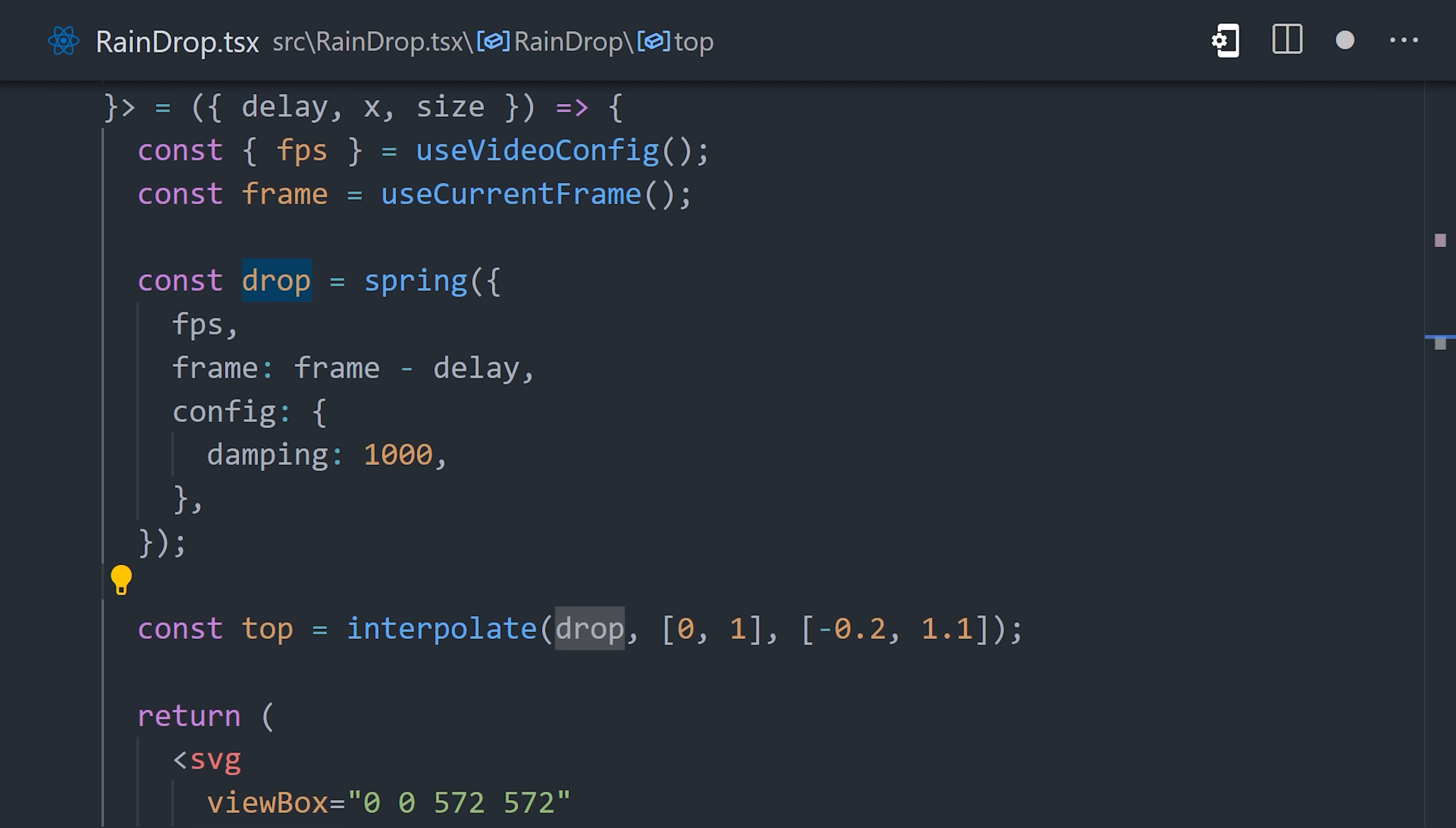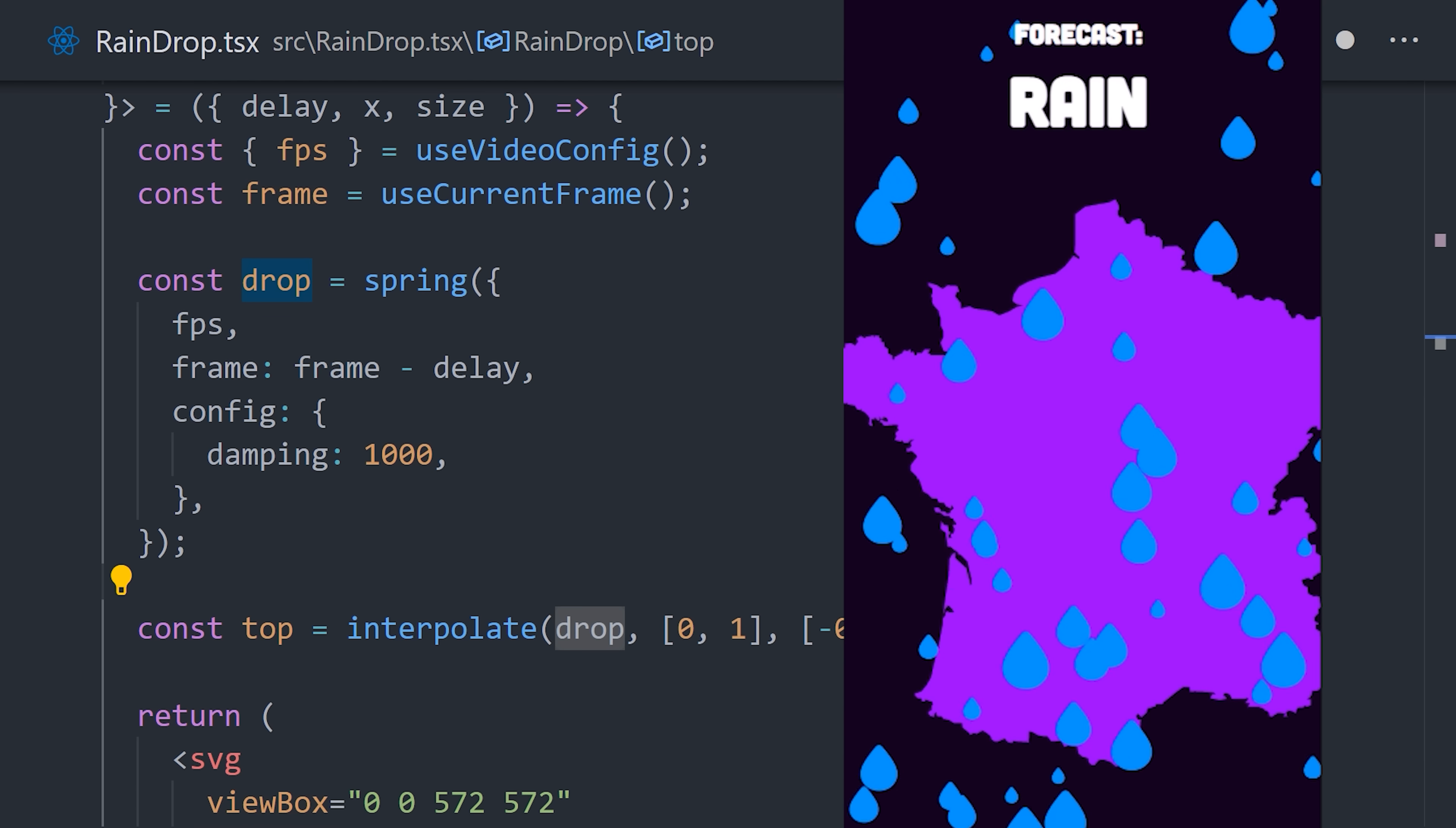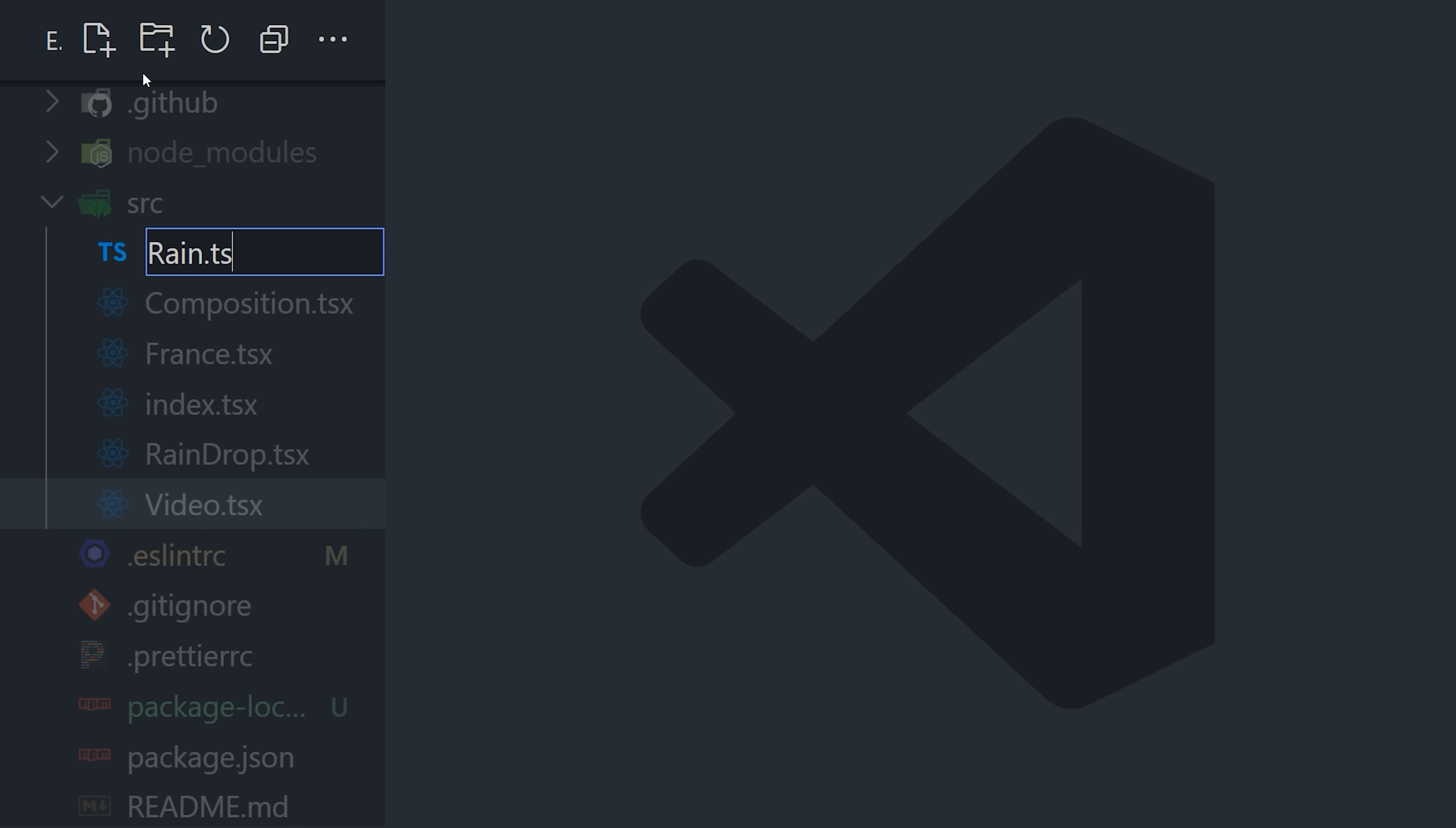That takes care of one raindrop. Now the question becomes, how do we randomly animate hundreds or millions of raindrops at the same time? To handle that, we'll create another component called rain.